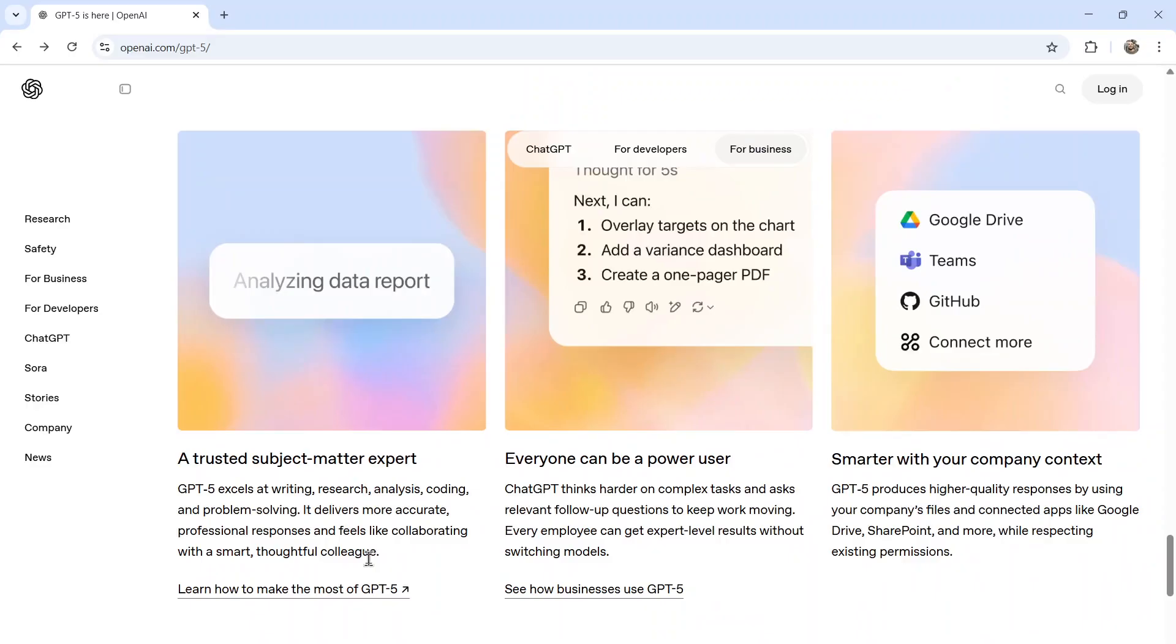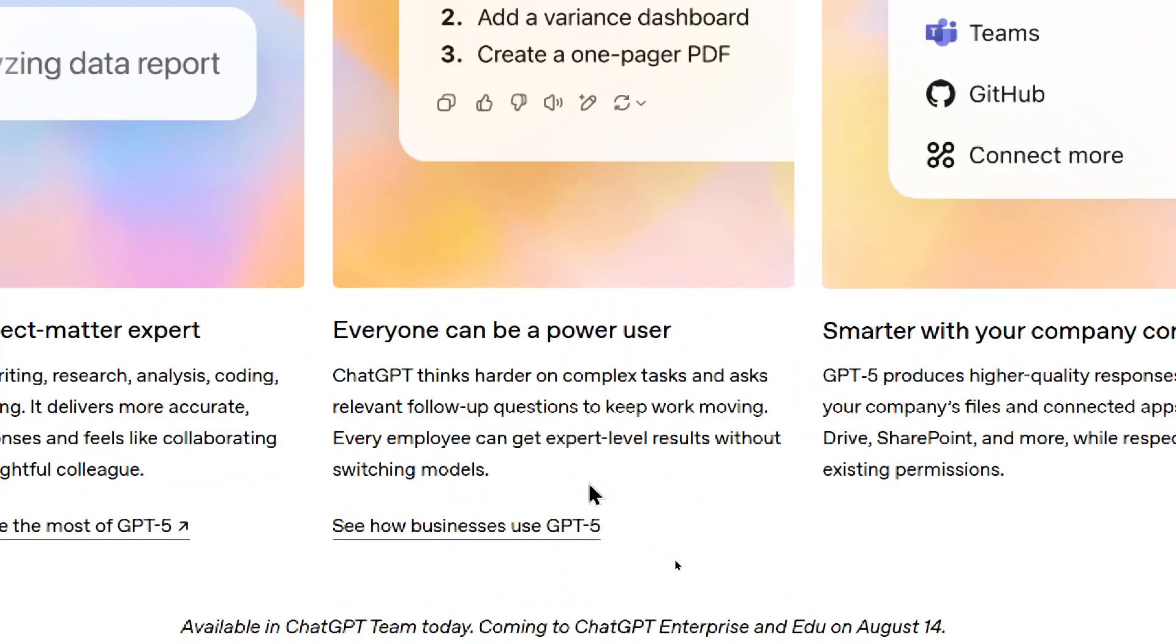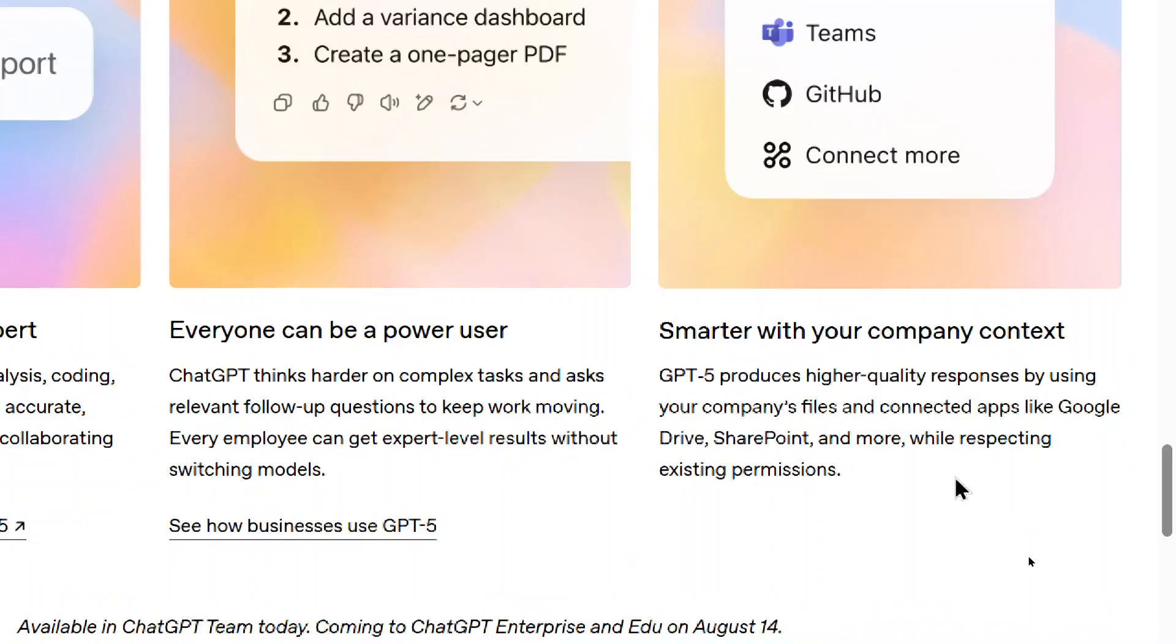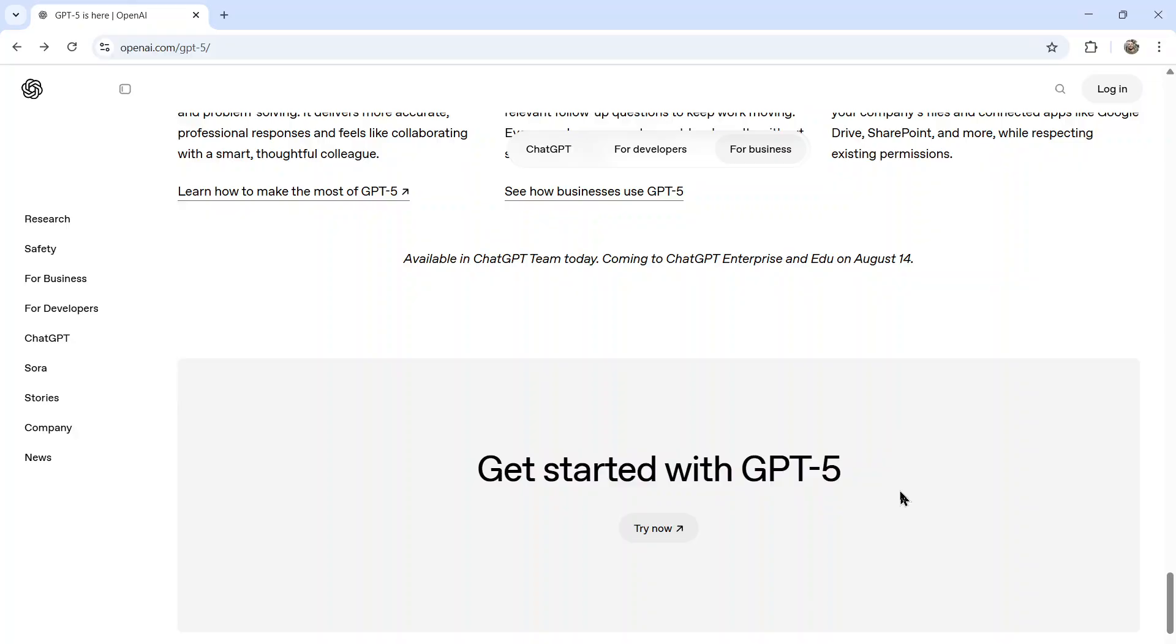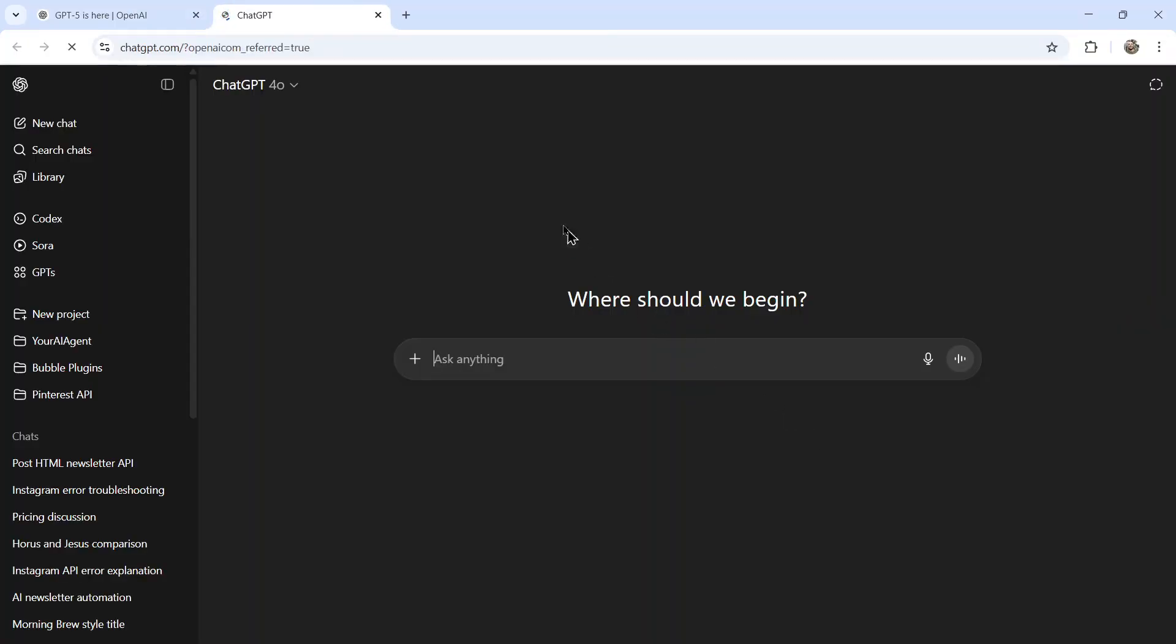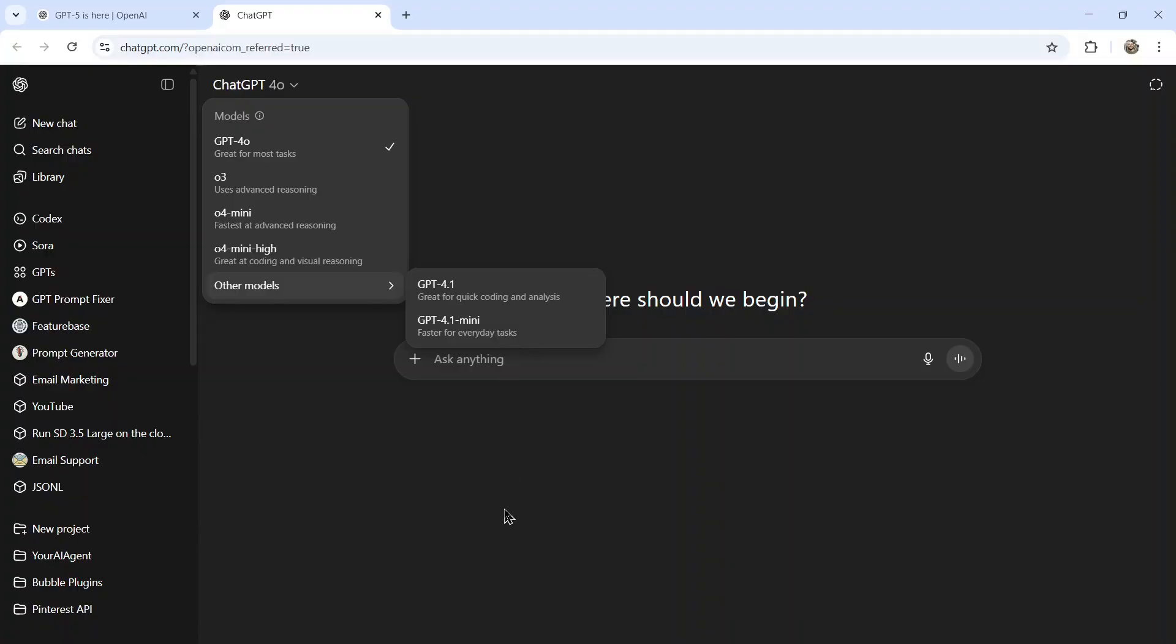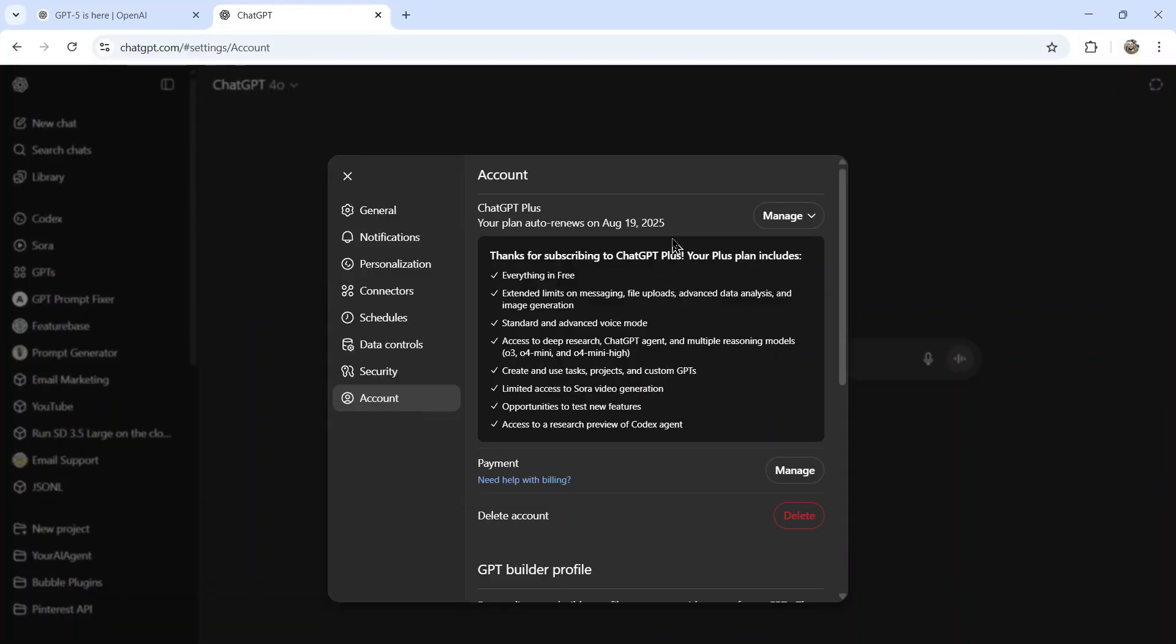They're really making this sound like the best model ever. Everyone can be a power user. ChatGPT thinks harder on complex tasks and asks relevant follow-up questions to keep work moving. Every employee can get expert-level results without switching models. And then smarter with your company context. GPT-5 produces higher quality responses by using your company's files and connected apps like Google Drive, SharePoint, and more while respecting existing permissions. And there it says, get started with GPT-5. I click try now. It opens ChatGPT and the model is not available. And I am on the plus plan.